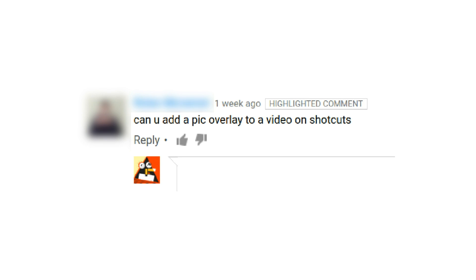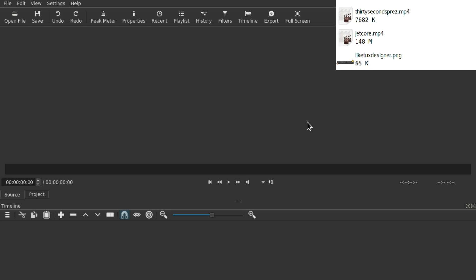Hello and welcome. In a comment I was asked whether you can add a picture as an overlay to a video in Shotcut. The answer is yes, and it's rather easy.